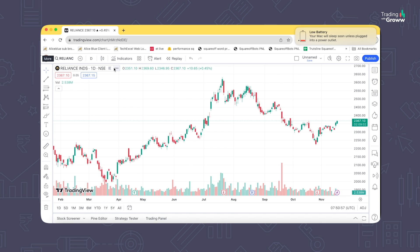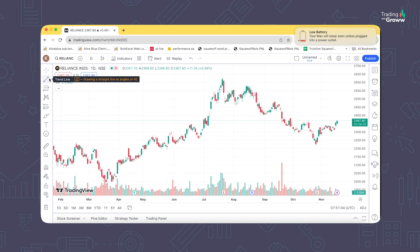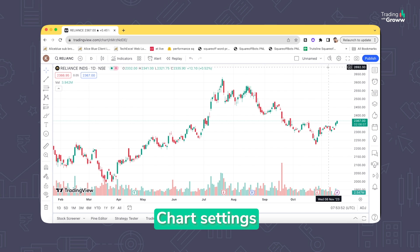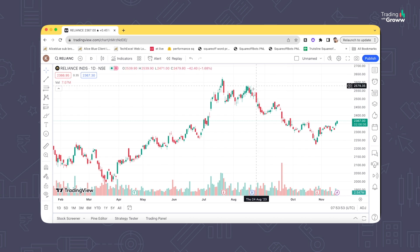We'll now look at the drawing tools available using these candlestick charts and see how they can help you take the right trading decisions. We'll cover a few things that most traders specifically use and also look at the chart settings you can change.